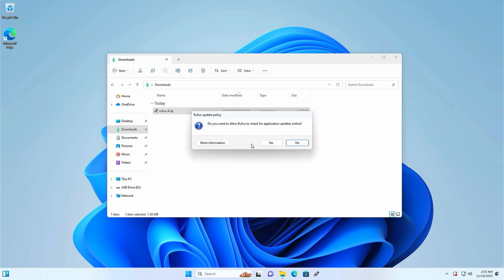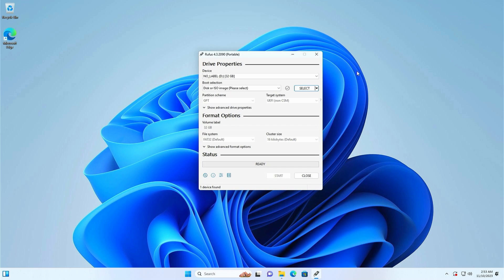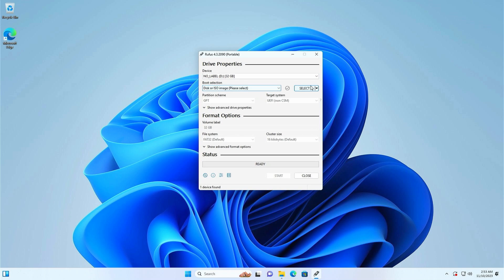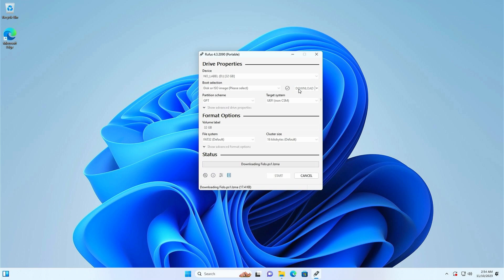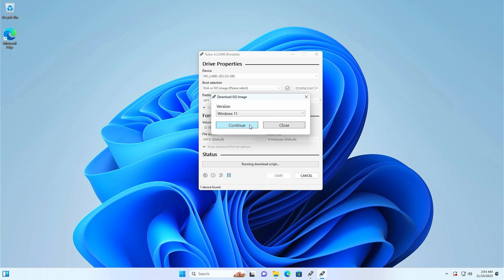Make sure you click yes to allow for application updates as without this Rufus will not be able to download ISOs. Make sure your USB drive is the one listed in the device field and change this if needed. Then in the boot selection part, click on the drop down and select download, then click on download itself in order to first download the list of available operating systems. And once that is downloaded, select Windows 11 from the list and click continue.